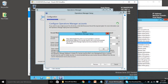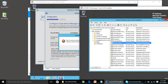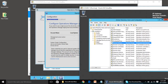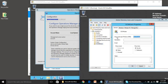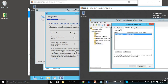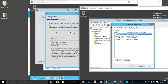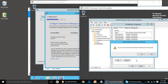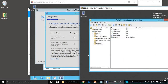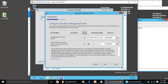We added the scom.msa account to the admin group, and it is giving a security warning — this is not recommended. So go to SCOM Users and remove the MSA account from that group. Now click Next.